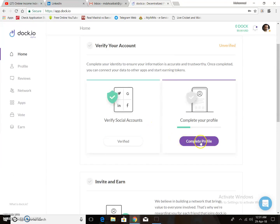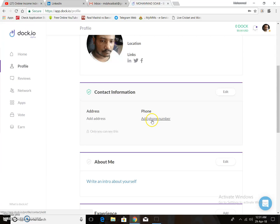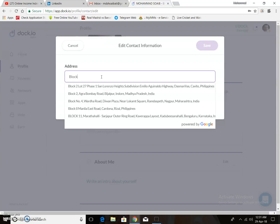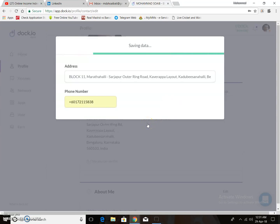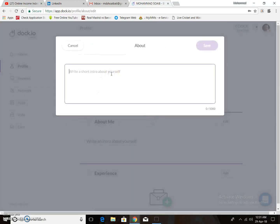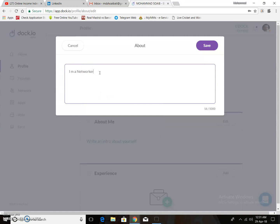Next, complete your profile — this is very important. Add a phone number and address. I put my address and contact number, then click save. Then write something about yourself — I put 'I am a networker.' Then save.